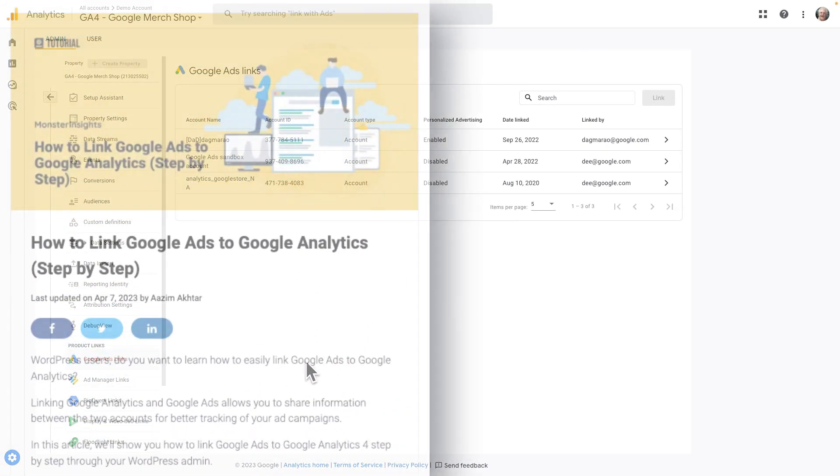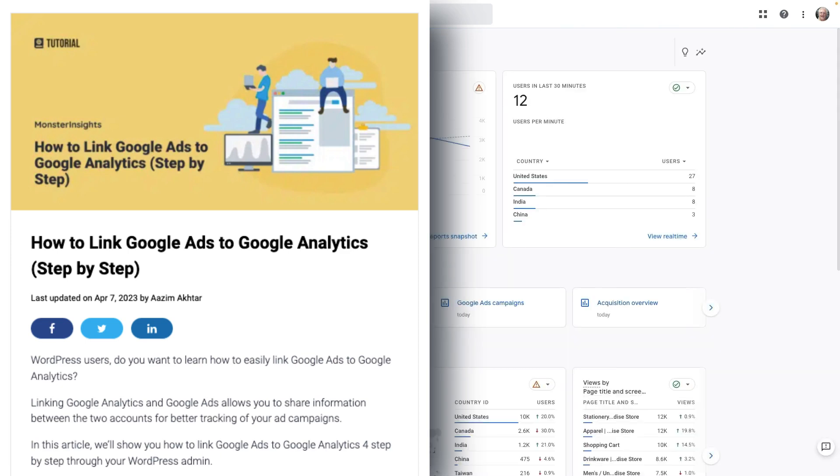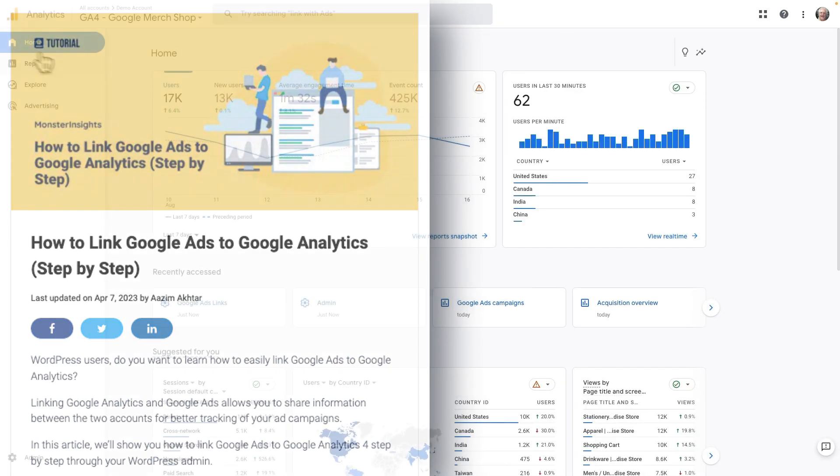To see a full tutorial on linking your accounts, check out our post on how to link Google Ads to Google Analytics. I'll leave a link in the description. Once your accounts are linked,